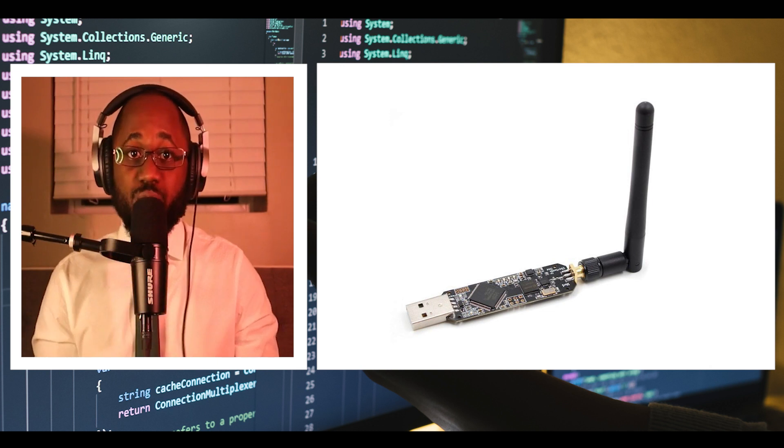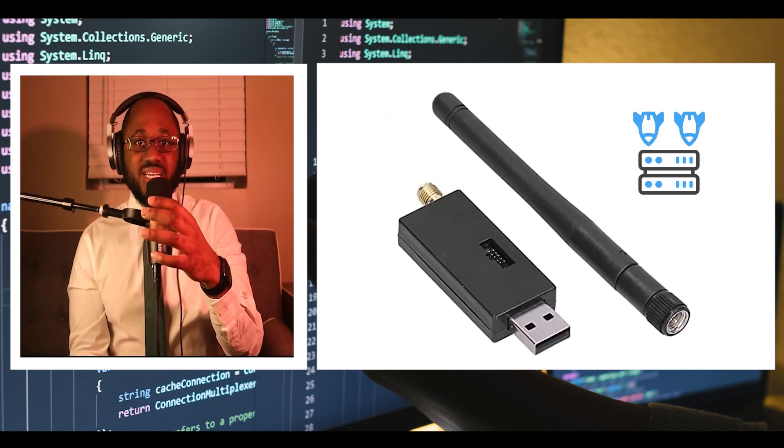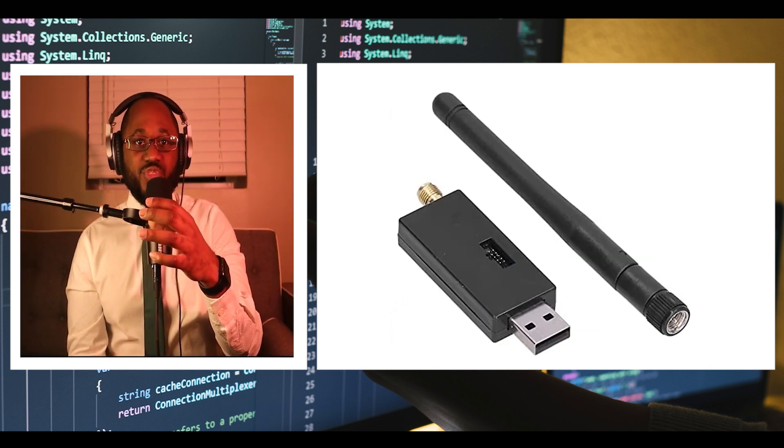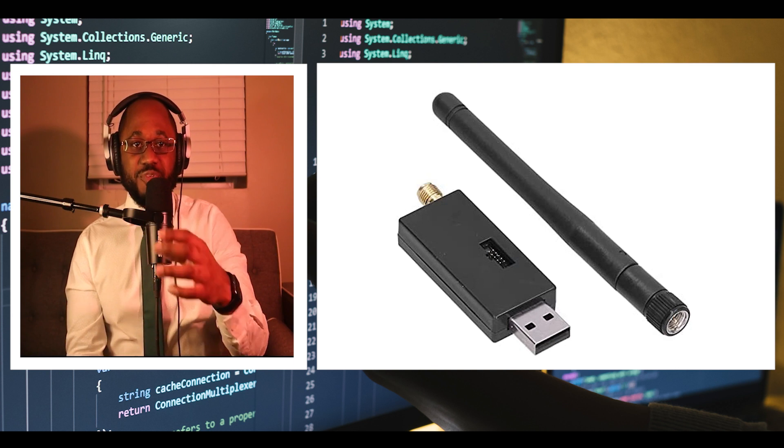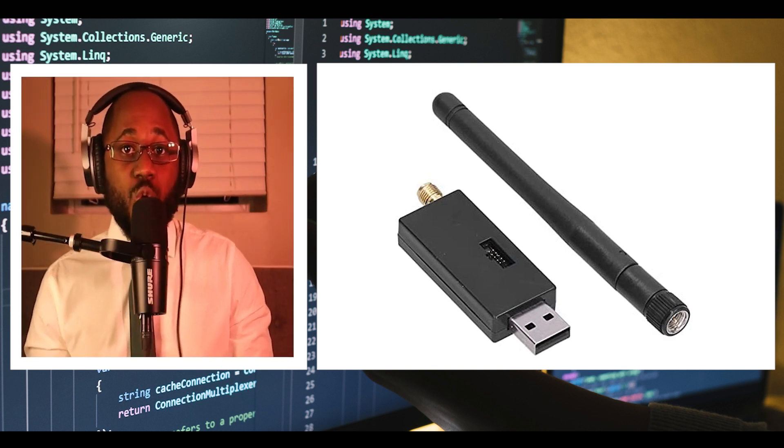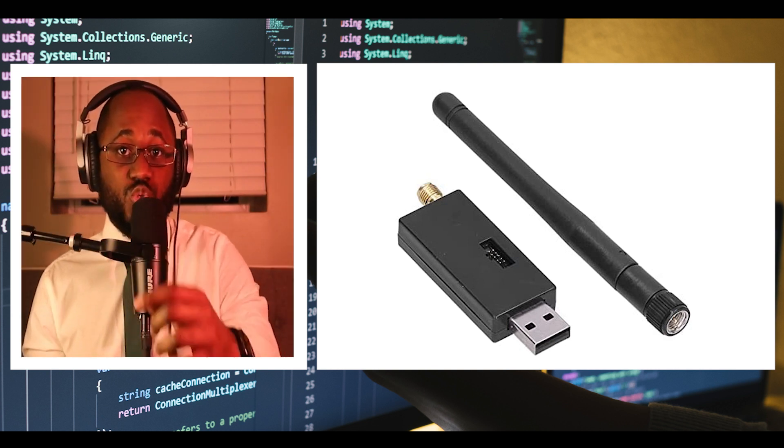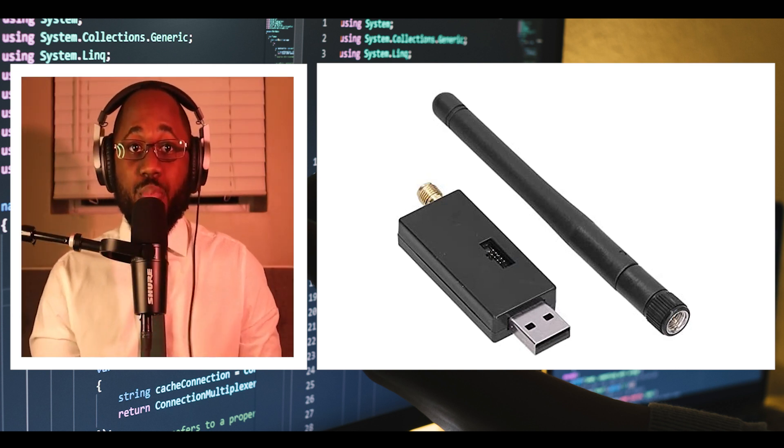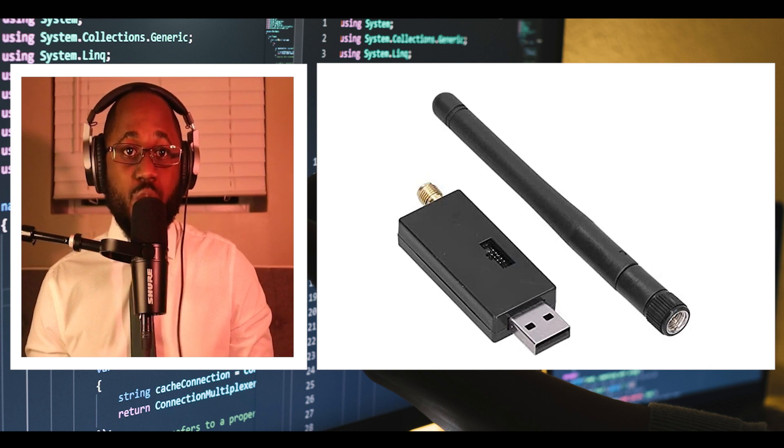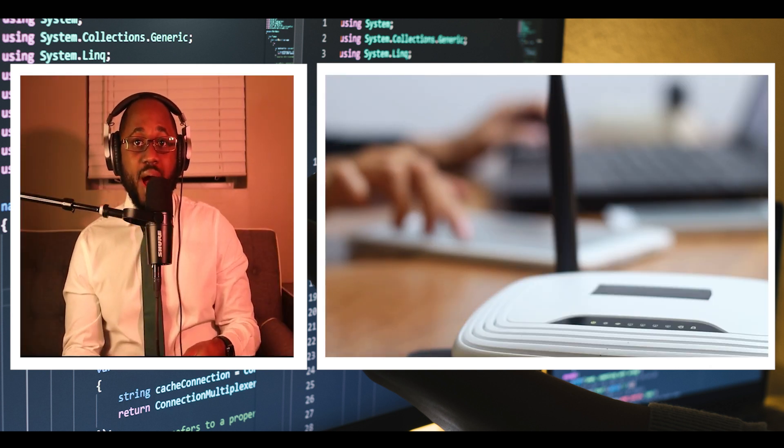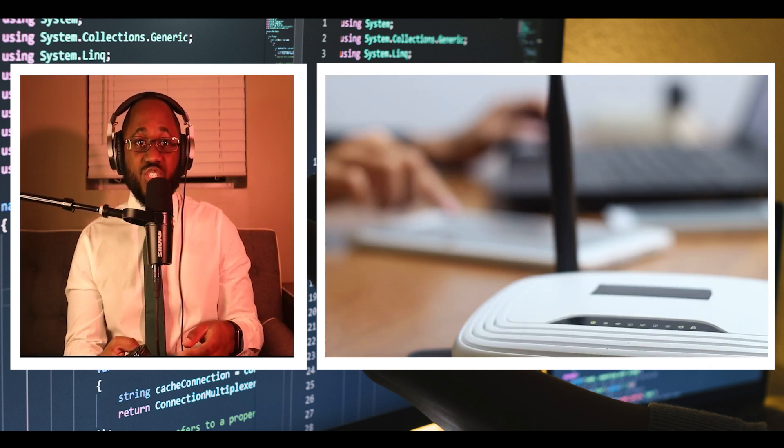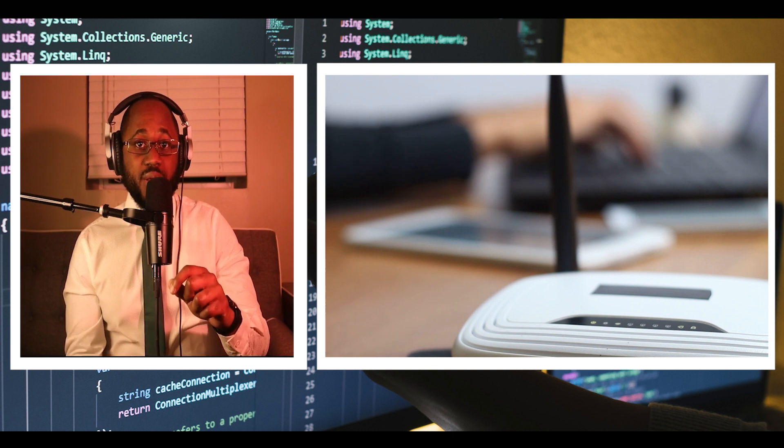Number three, we have Comedix Zigbee CC2531 Sniffer. Zigbee is a cheap and low-power wireless network standard used to create personal area networks with small, low-power digital radios such as for home automation,